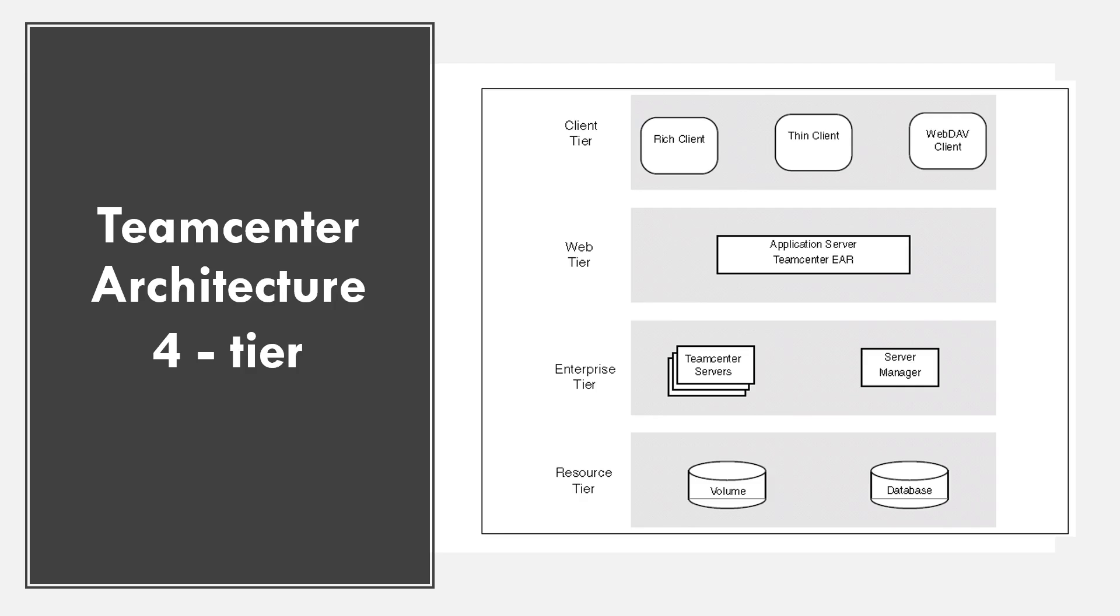The next tier is resource tier. It stores persistent metadata and files managed by team center. It also contains database server and database and standard volumes, file servers for shared configurations.